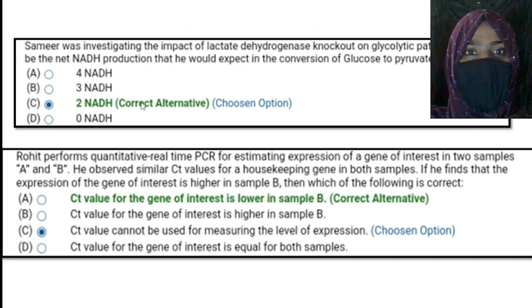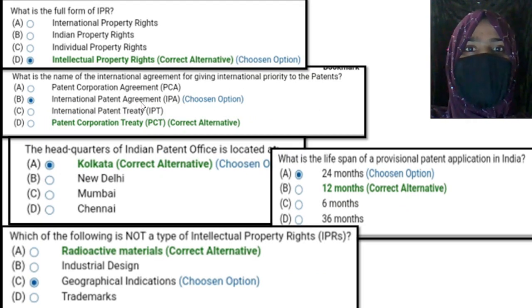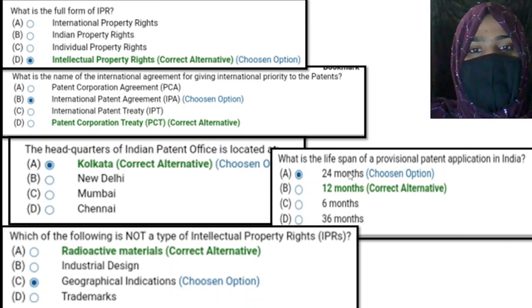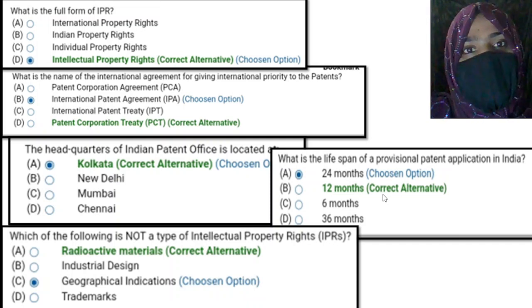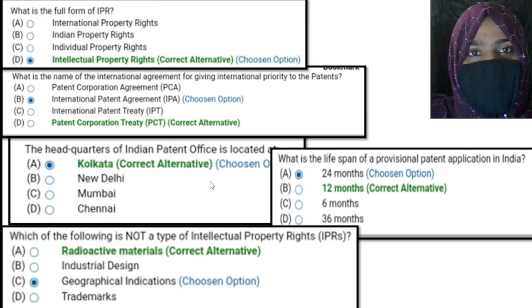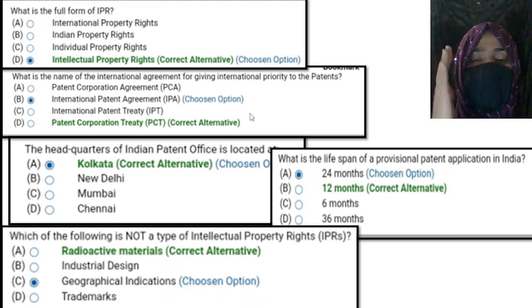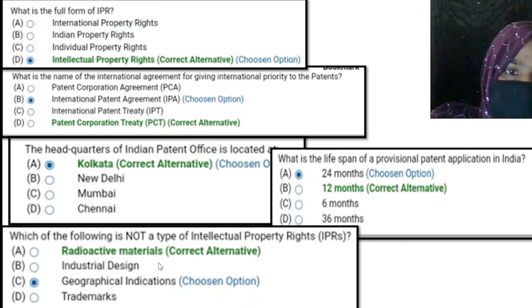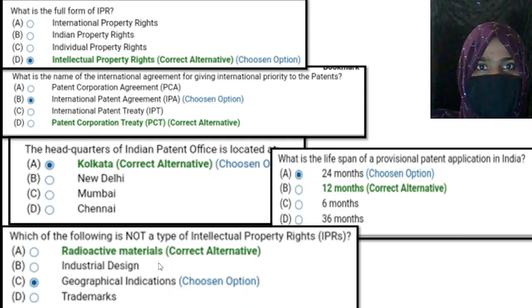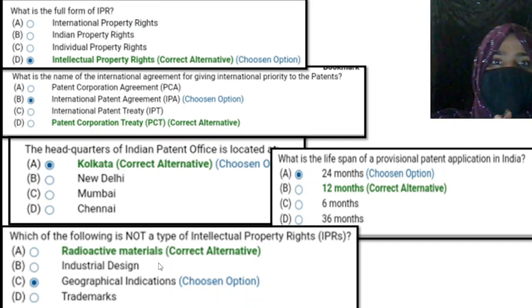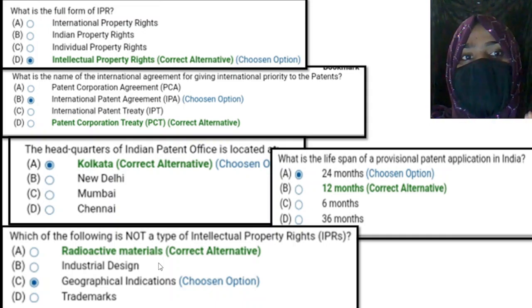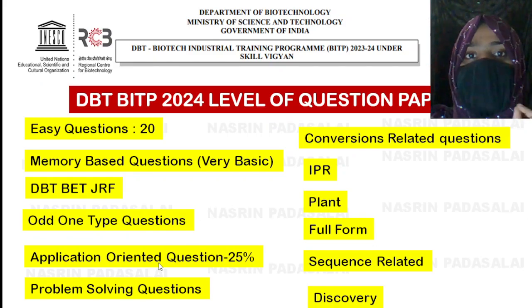Don't underestimate IPR — five questions were asked from IPR concepts in the DBT BITP 2023 examination. Questions include: what is the full form of IPR, where are the headquarters of Indian Patent Offices located, and what is the lifespan of a provisional patent application in India? You can find these answers on the official Indian Patent Office website. Also, an easy question asked was: which of the following is not a type of intellectual property right? You can expect five or more questions from IPR, so don't skip it.